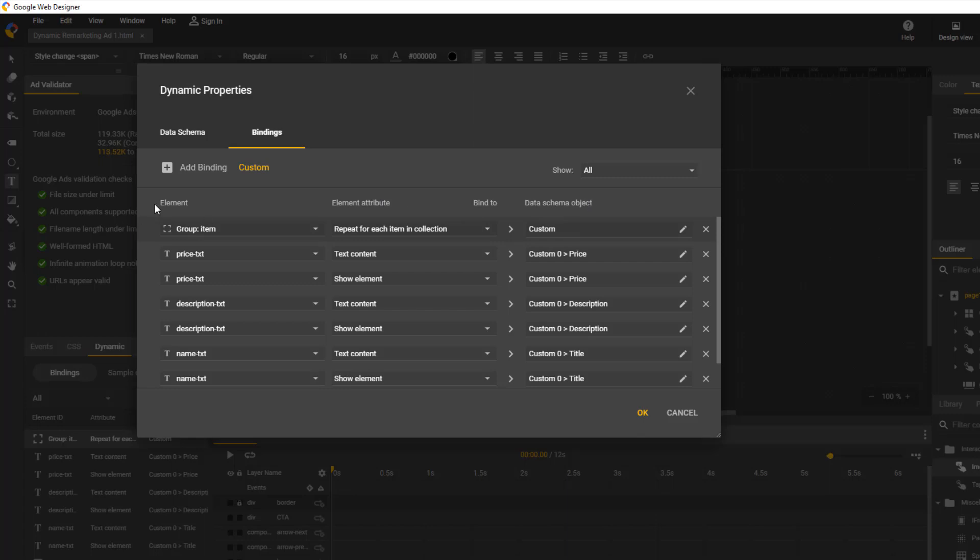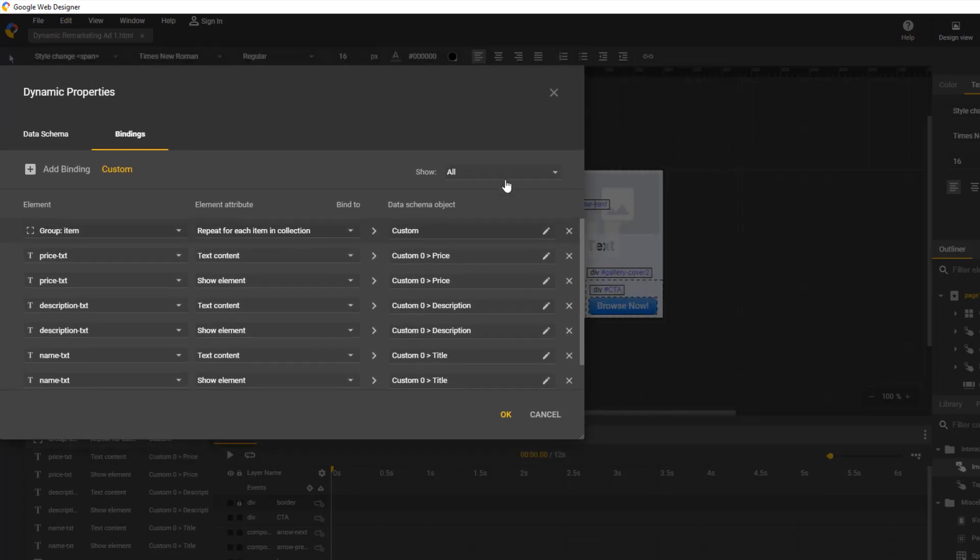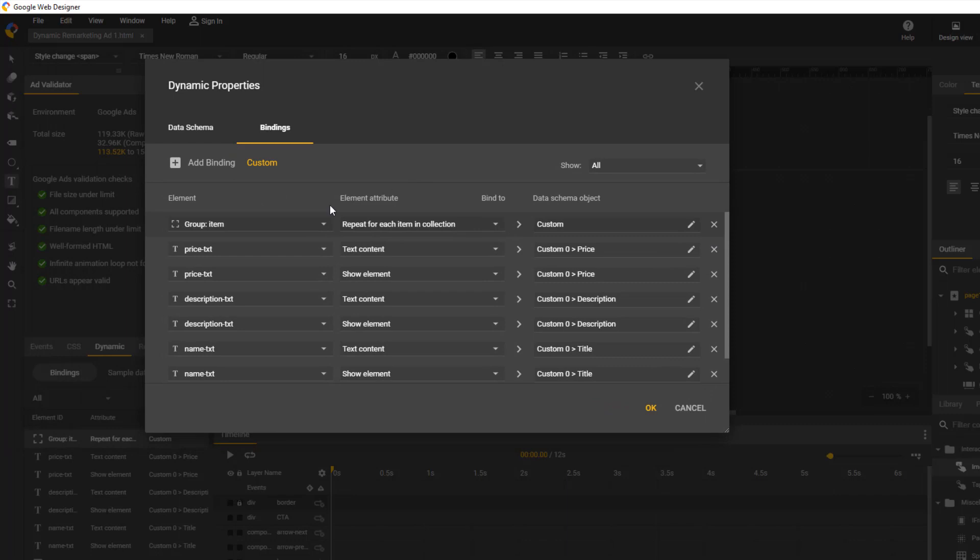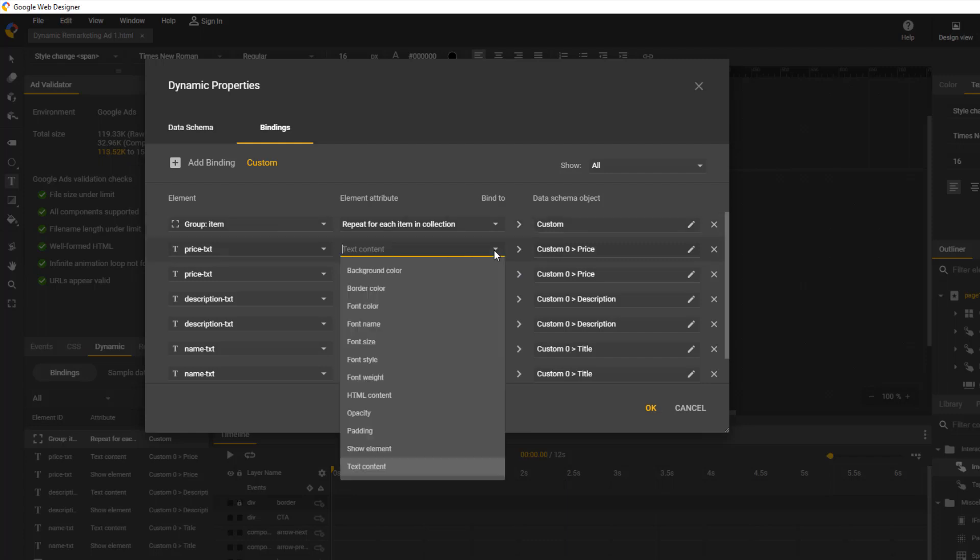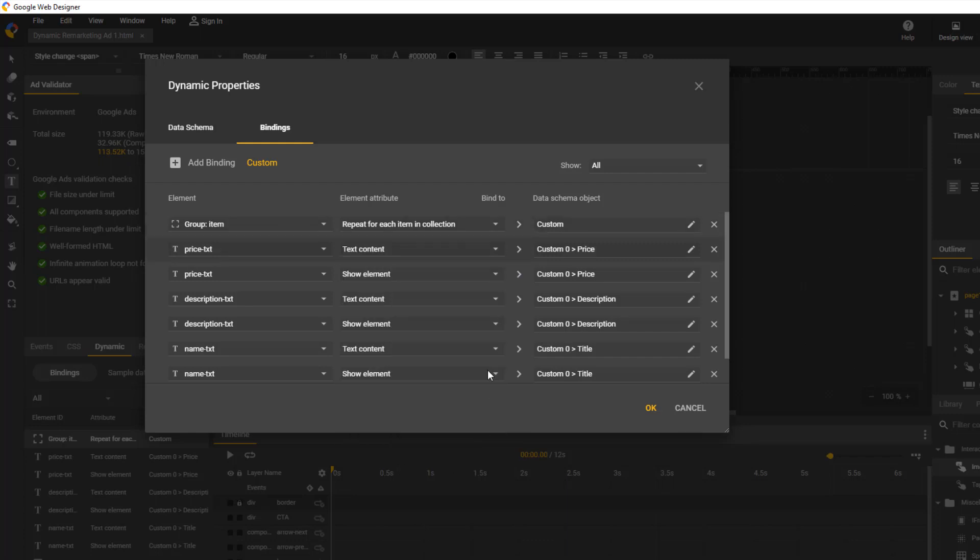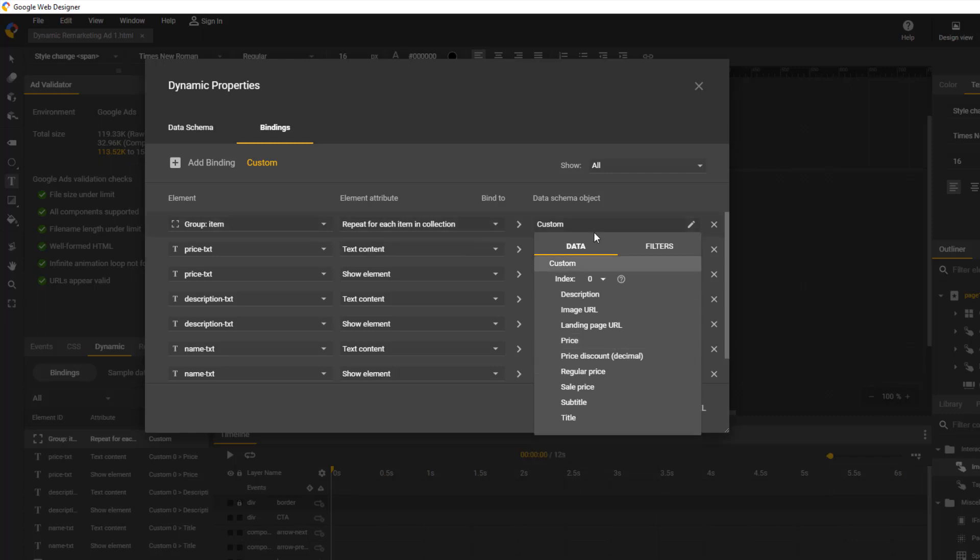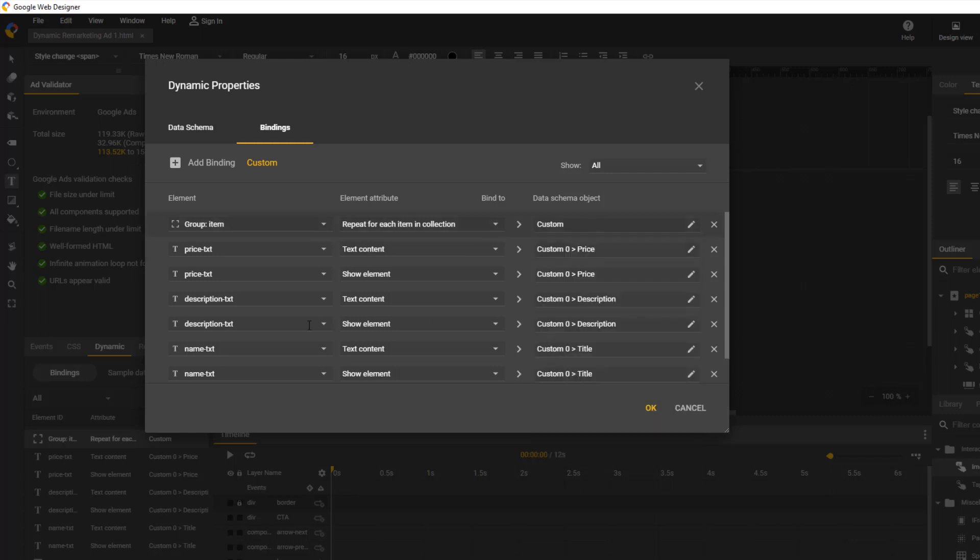The element is the on-screen element that we are working with, so the little box. For the first item, we have price txt. The element attribute is what you want that element to have or do. In this case, we want the element to have text in it. Finally, we have to decide what text we want. Since this is the price text, we click the schema object and select price.